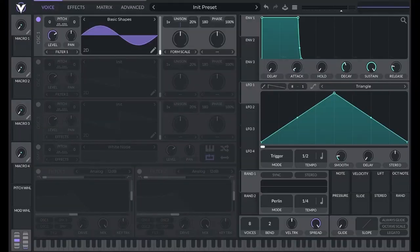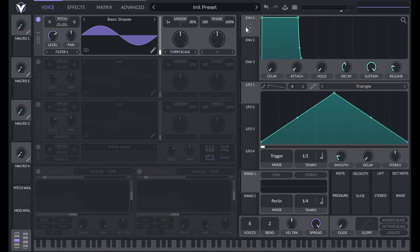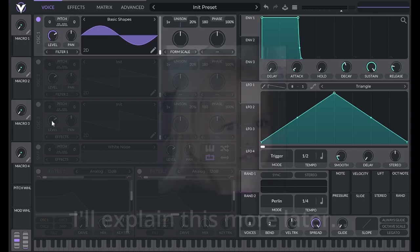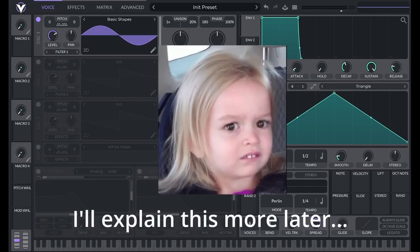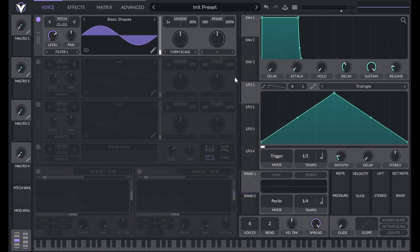In Vital, we can see the dynamics of our sound in envelope 1 because envelope 1 is by default a modulator of amplitude for all our generators. Here amplitude is represented by our y-axis while time is our x-axis.